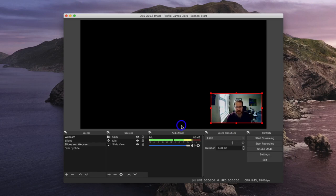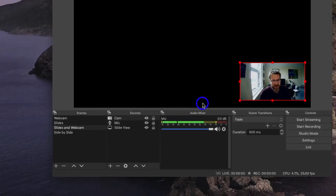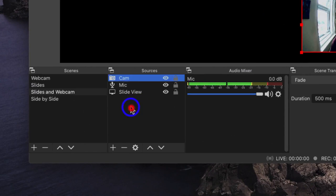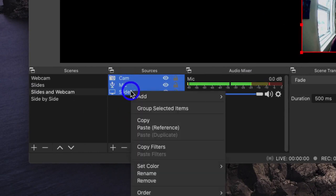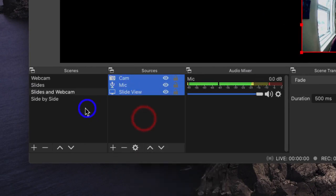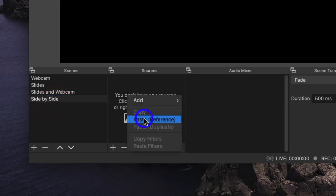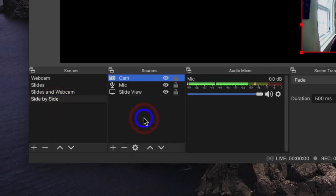Finally, I've got my side-by-side view. The side-by-side view needs to contain the camera, the mic and the slides, but in a slightly different format. So this is easy. We can highlight all of these from the slides in Webcam view and choose Copy, go to our new scene side-by-side and paste these in.